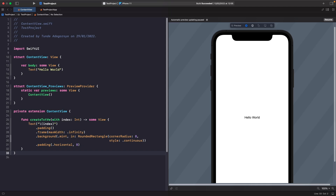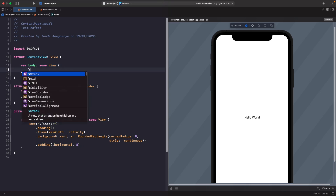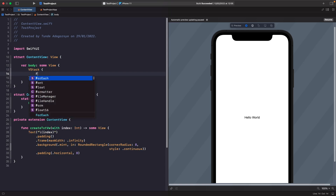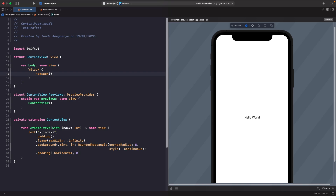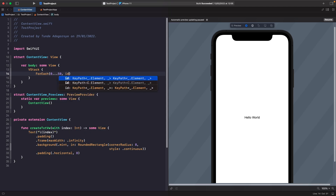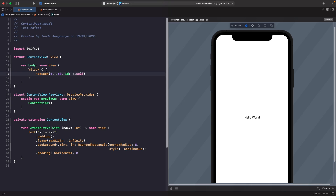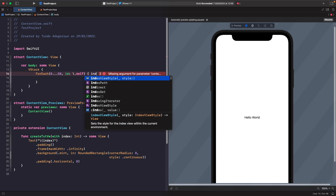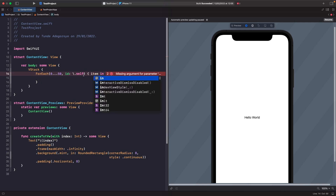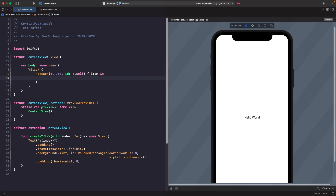Let's add in our VStack and ForEach so we can see this on the screen. Within our ForEach we're going to add in a range rather than creating a source of truth. We'll type out VStack and then ForEach, pass in a range, and use the id of self because we want each unique view to be uniquely identified based on the number being looped through. Then within our ForEach closure we'll use our function to create our text view with the item.